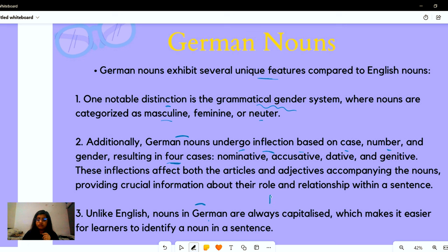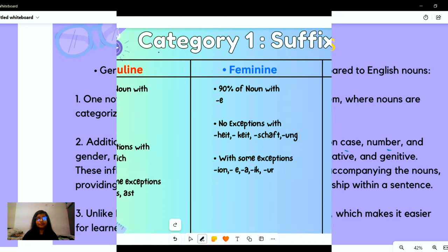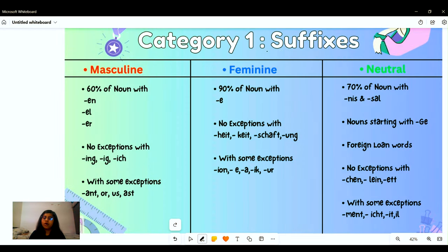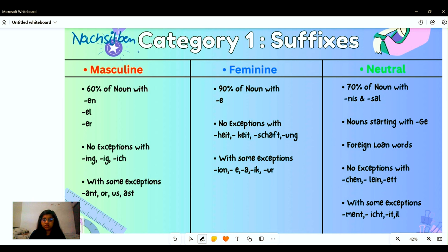Now let's learn ways of identifying German nouns and making them. Our first category is suffixes, or Nachsilben. First, we talk about masculine nouns. About 60% of nouns with certain endings are masculine. For example, for the '-en' ending we have 'der Garten'; for the '-el' ending we have 'der Zettel' — a note; for the '-er' ending we have 'der Teller' — a plate.